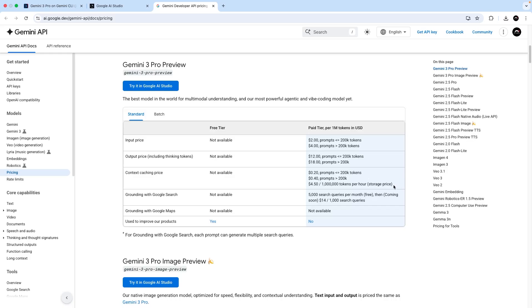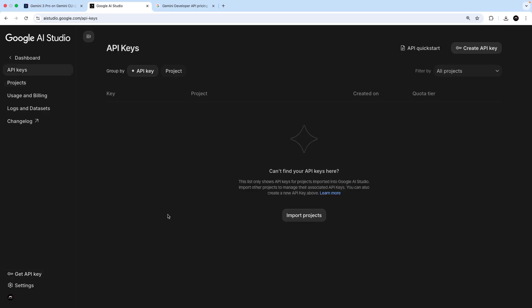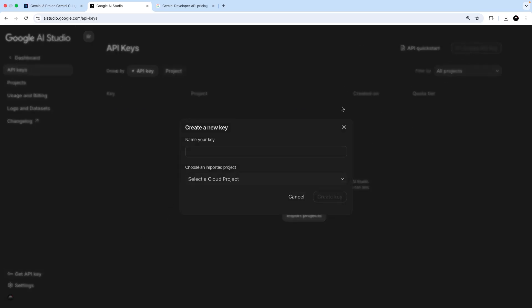Anyway, back in the studio, we've set up a project and we've linked it to a billing account so that now we can make an API key for the project. Now to do that, head to the API keys page again, and then click on the create button here to make one.